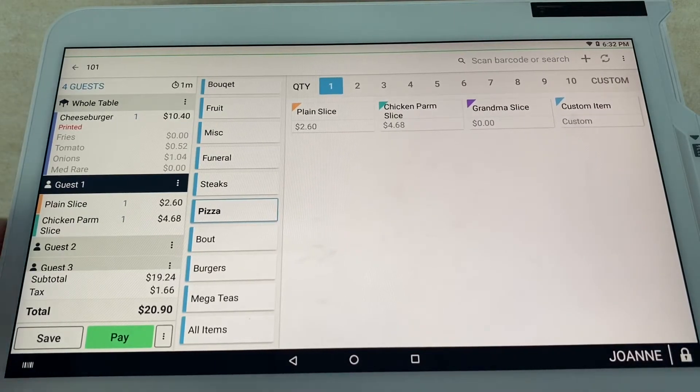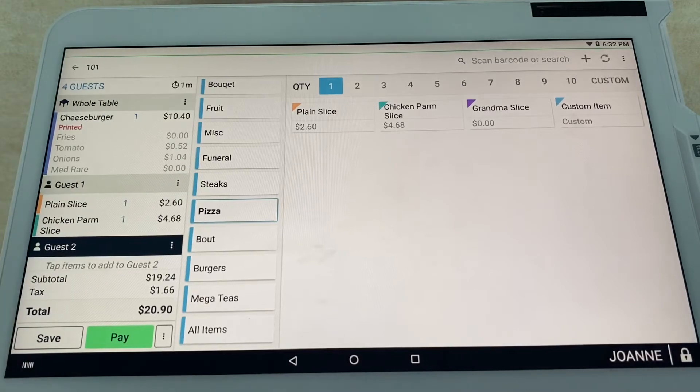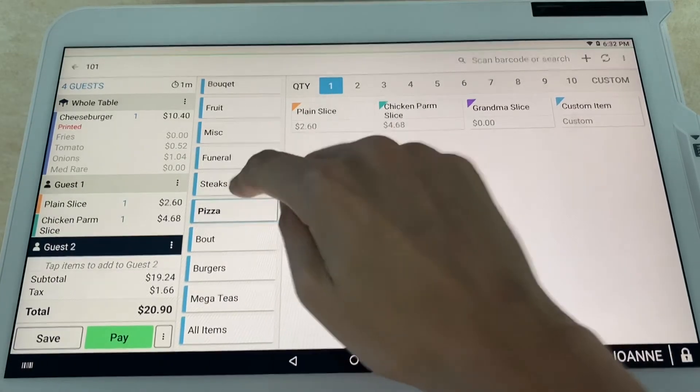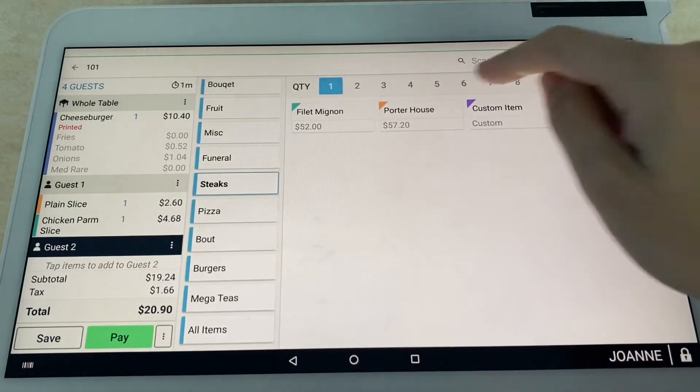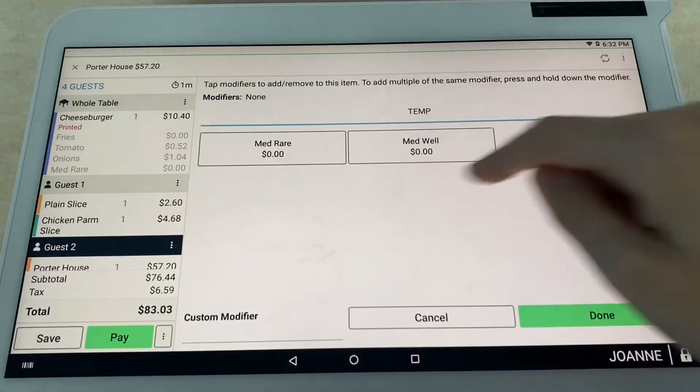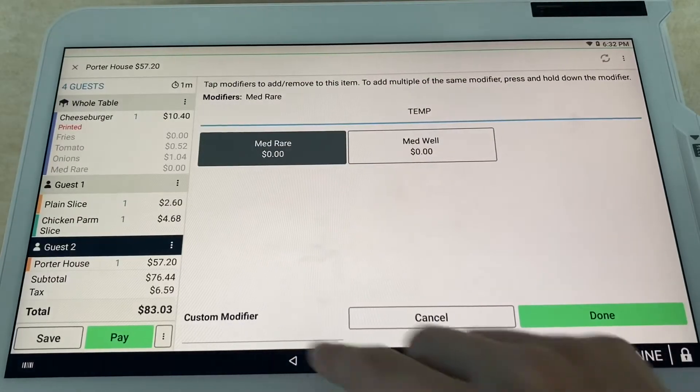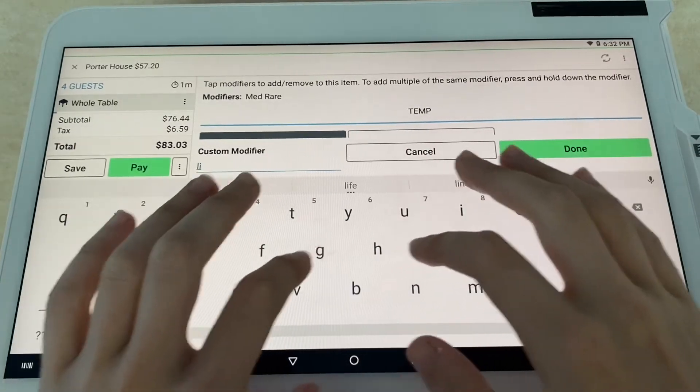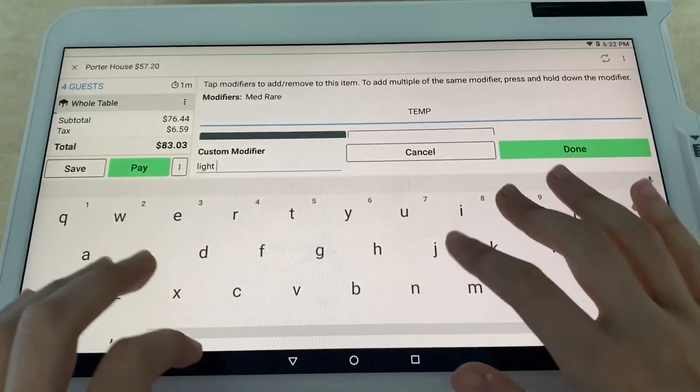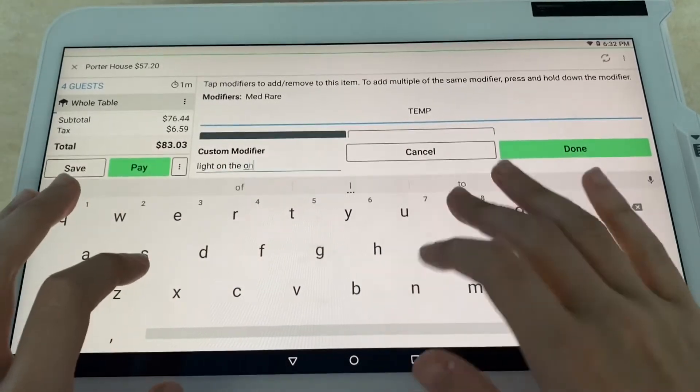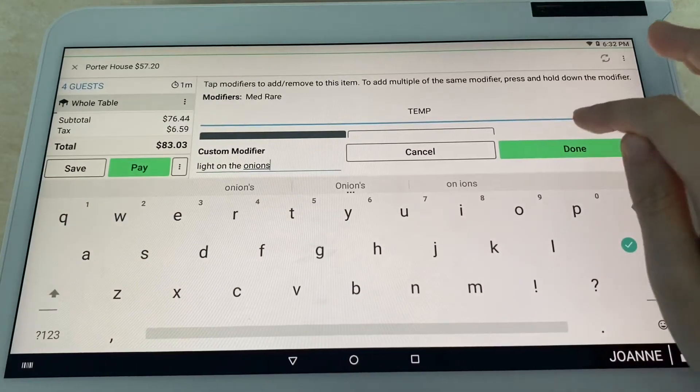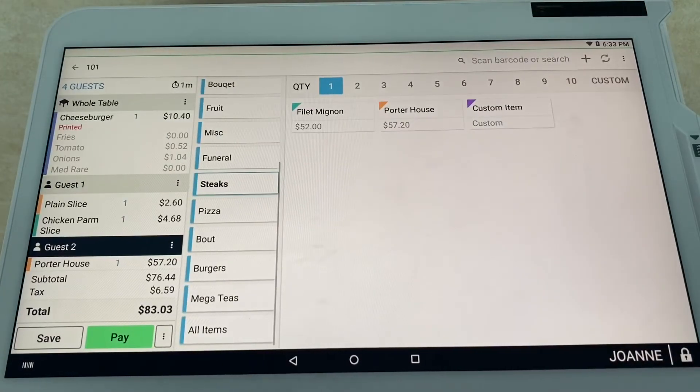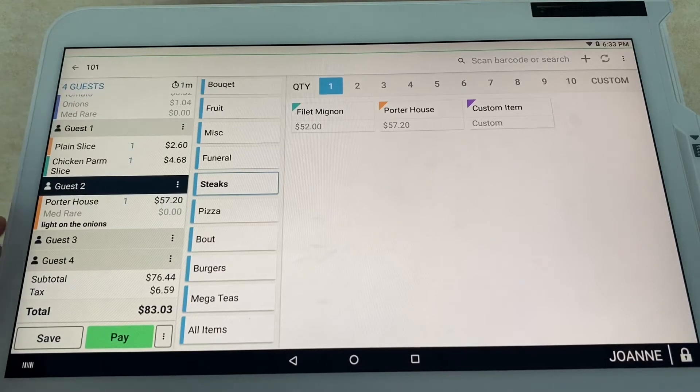Guest two wants to go with a steak, so we're going to select porterhouse. We're going to get that thing medium-rare. Let's say this person wants light on the onions. You can select a custom modifier there.